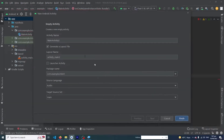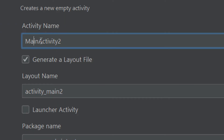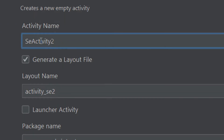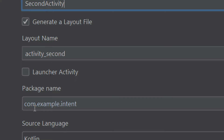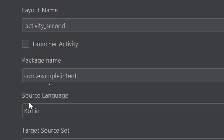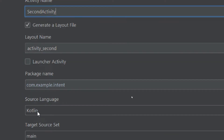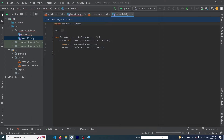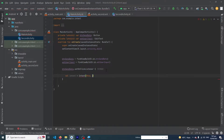To create a new activity, right-click on the app folder, select New > Activity > Empty Activity. I'm going to name it 'SecondActivity'. Make sure you have selected the Kotlin language and press Finish. Our SecondActivity has been created. Now go back to MainActivity.